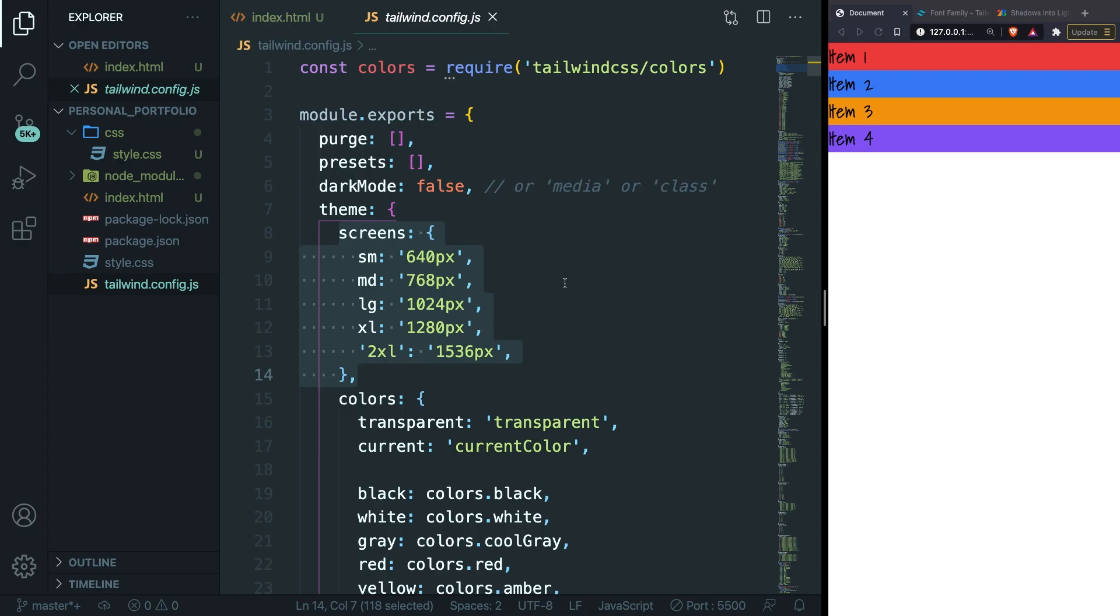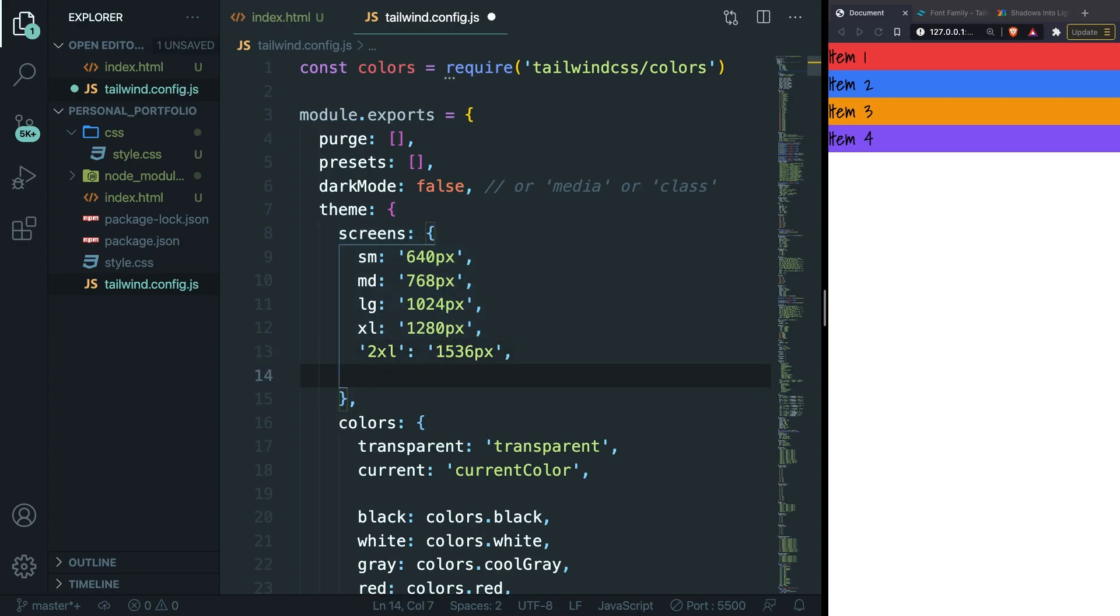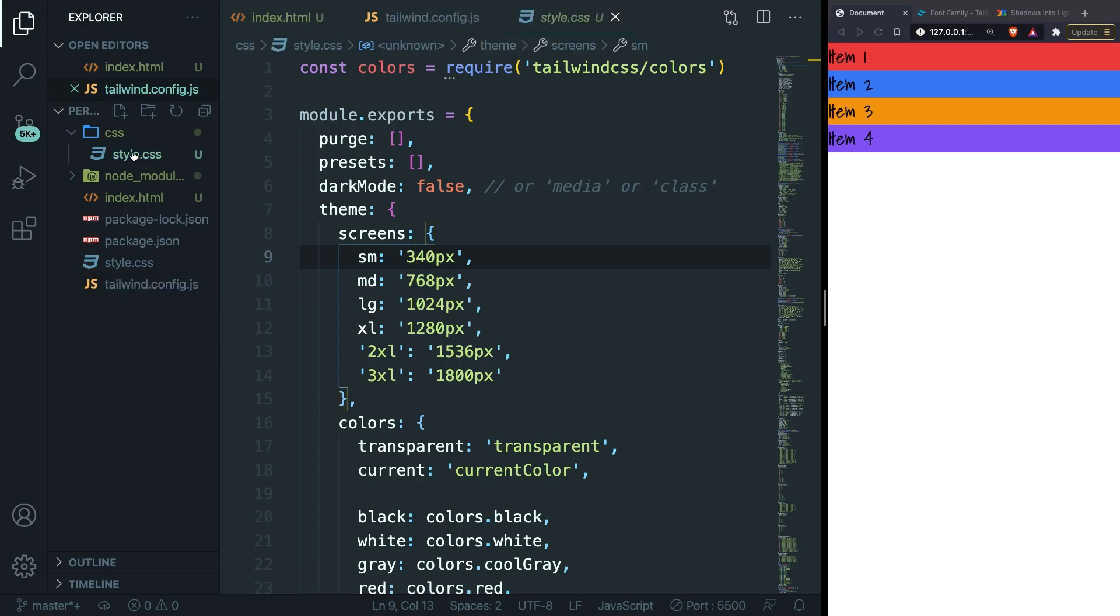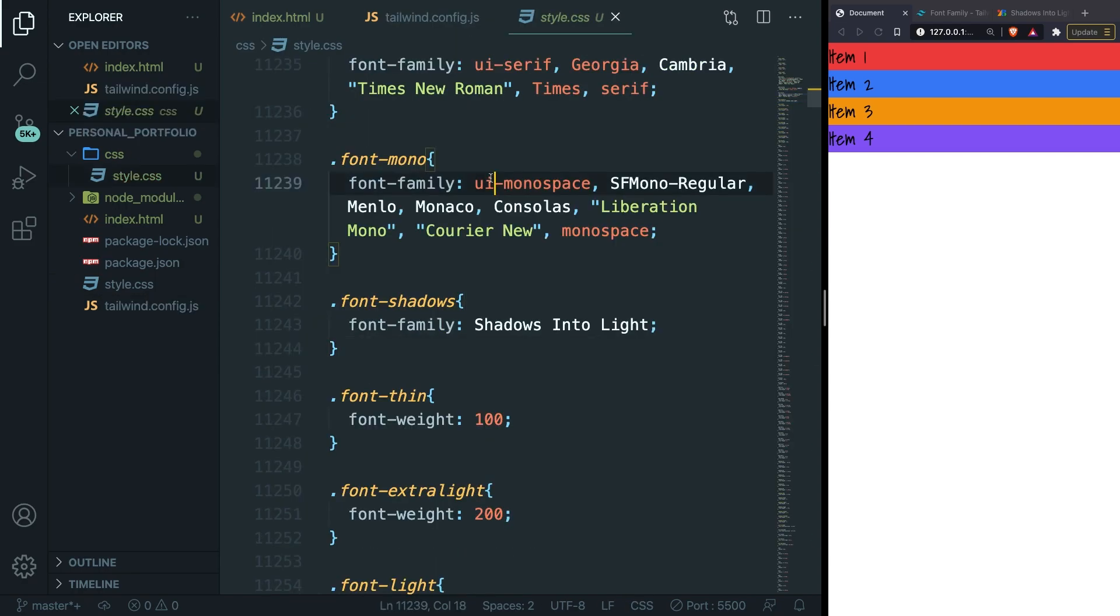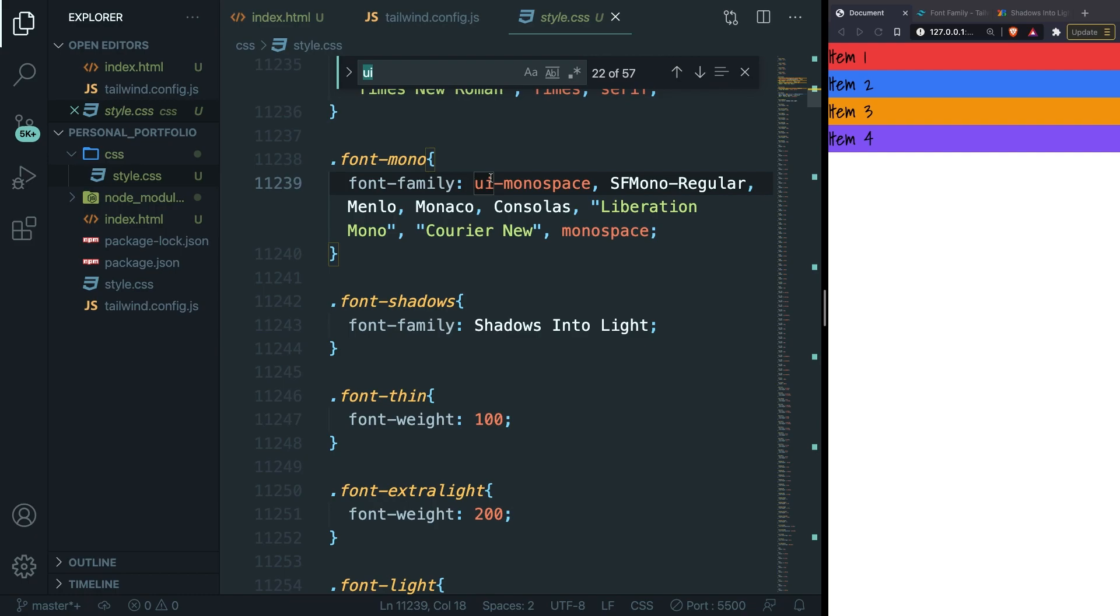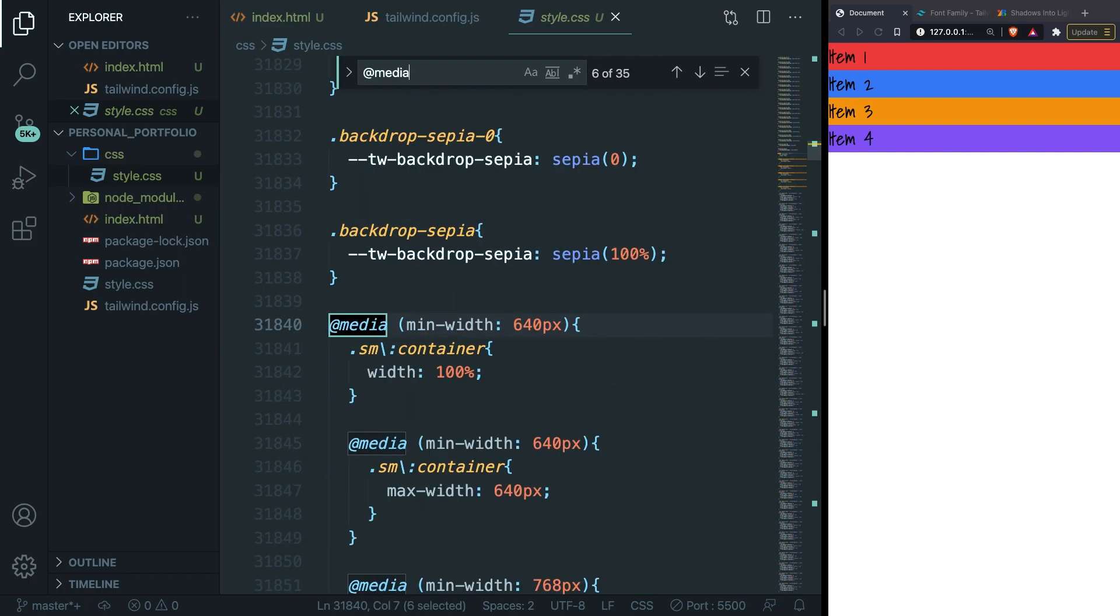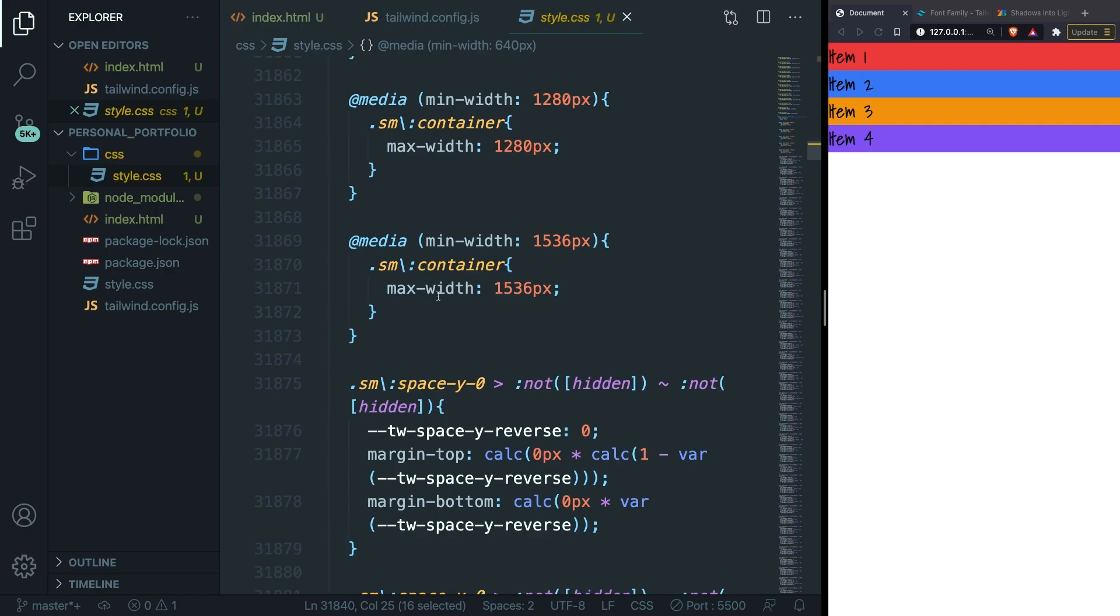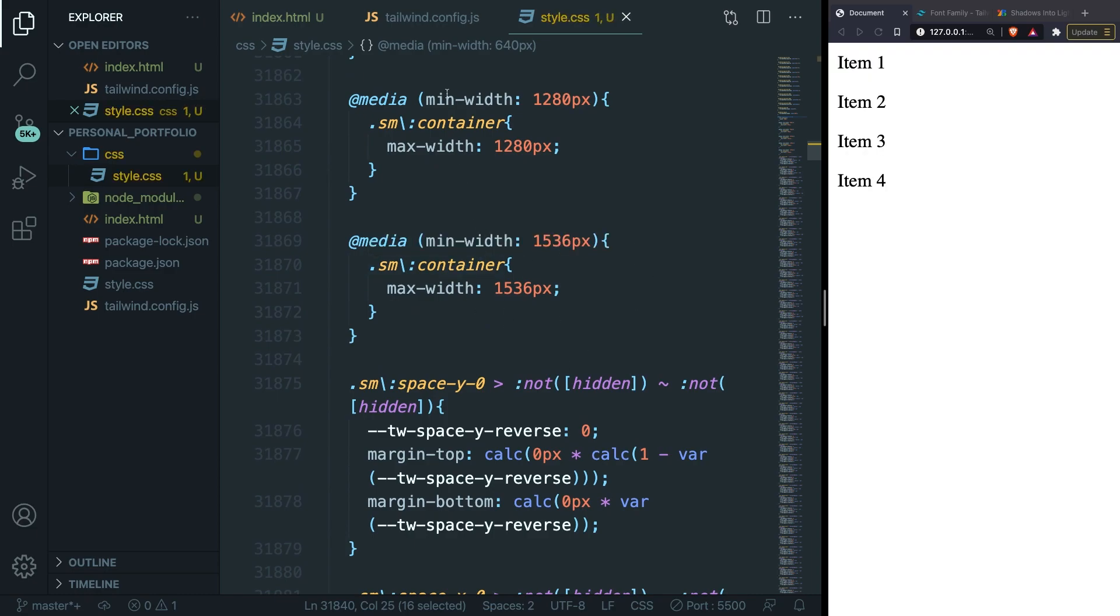So let's start off by doing that first. Right after 2xl let's hit enter and let's add a 3xl, so a new breakpoint, colon, and let's give it a random width of 1800 pixels. And let's change the small screen to 340. Now let's save it. Let's open our style.css file inside the css folder. Let's hit command or control F and let's search for at media. You can see that the minimum width is 640, and if we scroll down we don't have one of 1800.